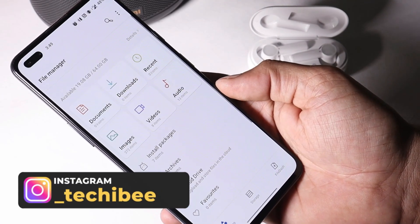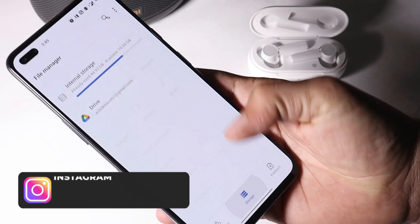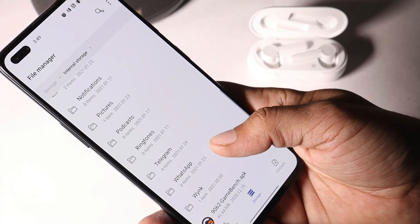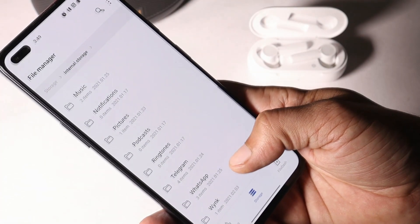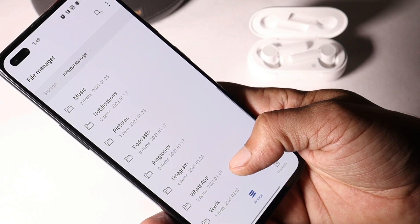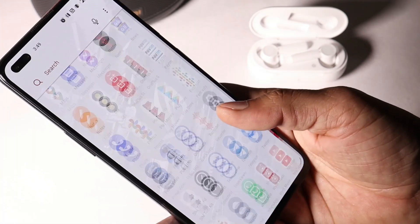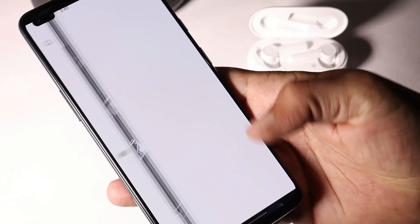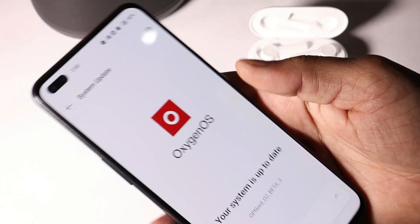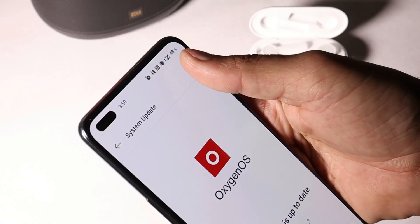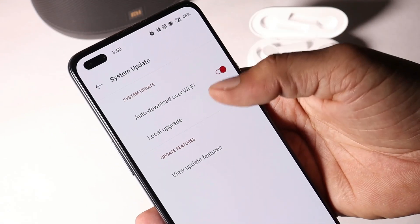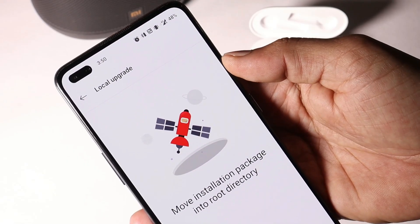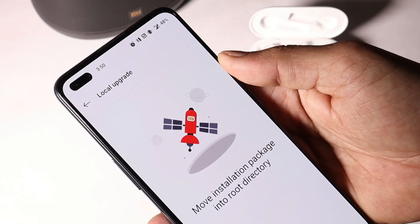Place the file inside the internal storage of your device and make sure to place it inside the root directory of your internal storage, instead of placing it inside any of the folders. Once you are done with that, you just need to go to Settings, System, System Update, then tap on this gear icon towards the top right corner, select local upgrade, and you should have the file which you placed inside the internal storage.